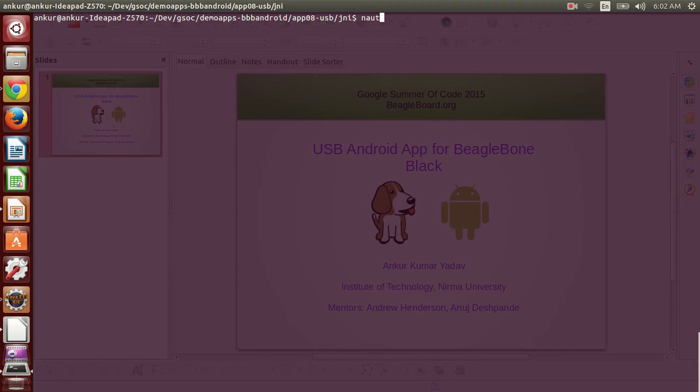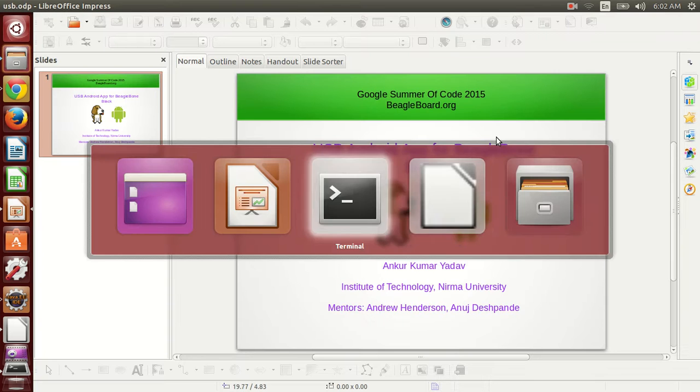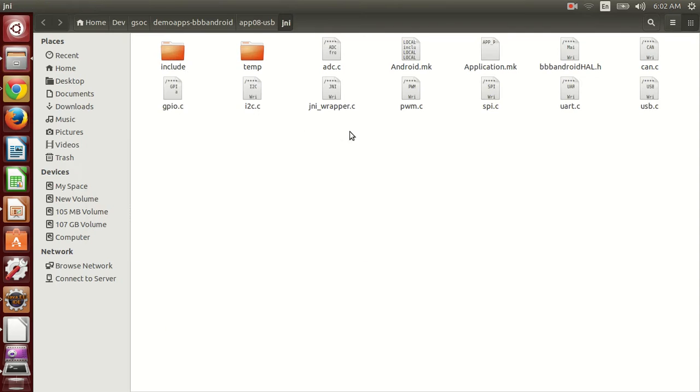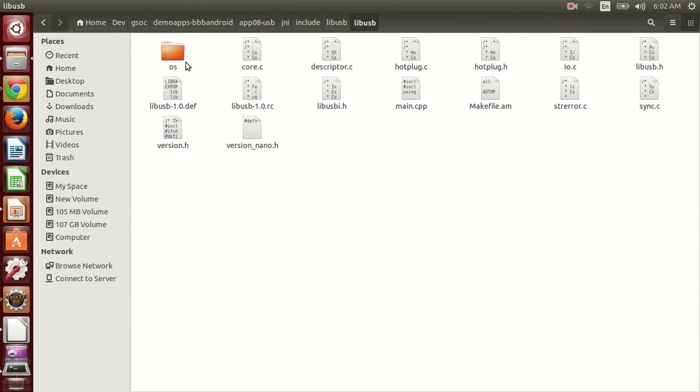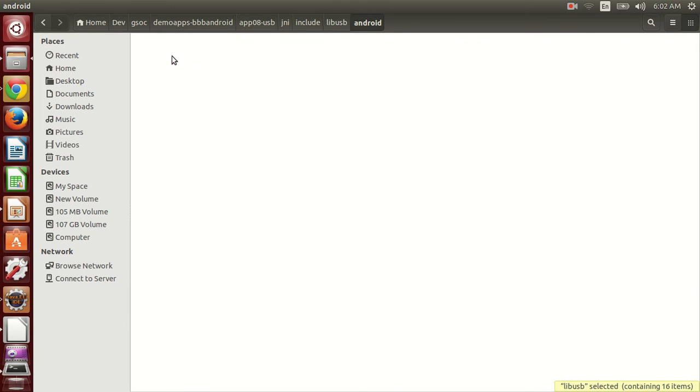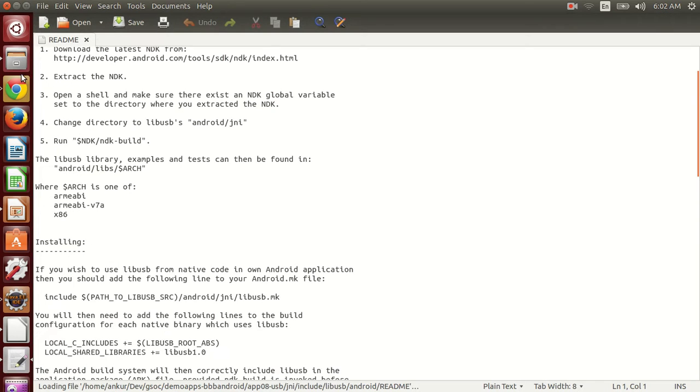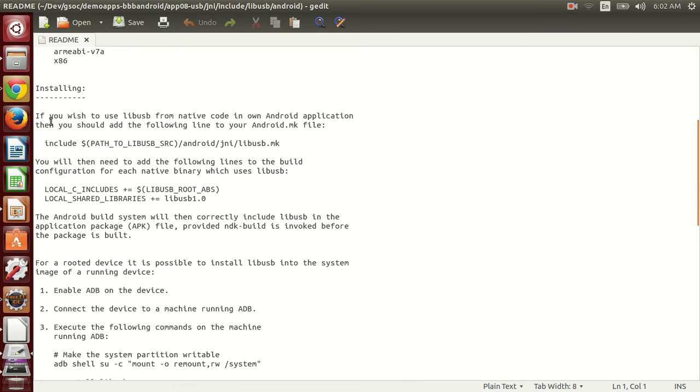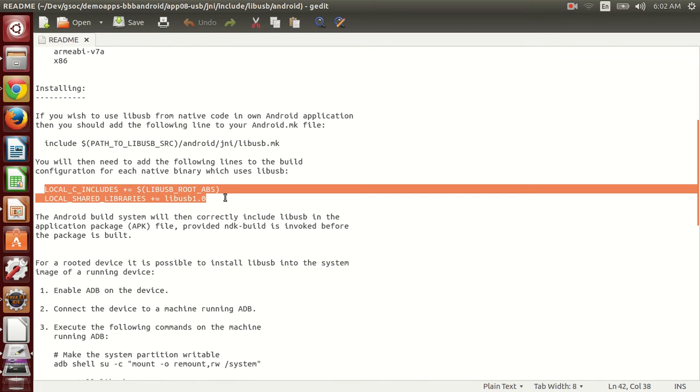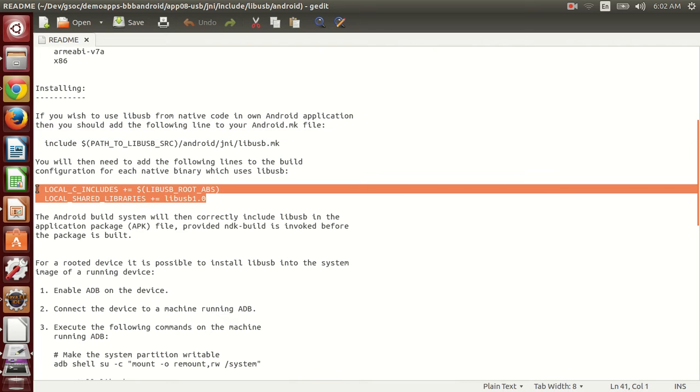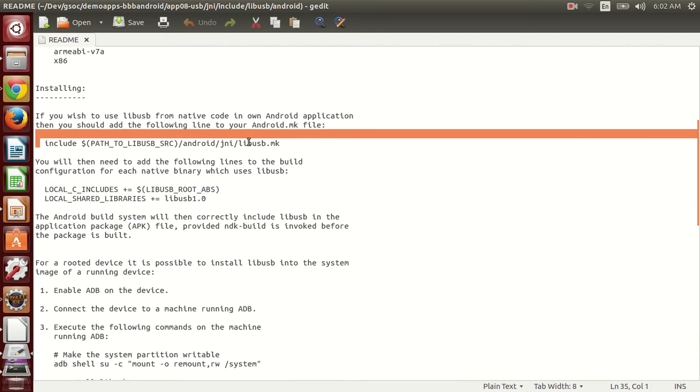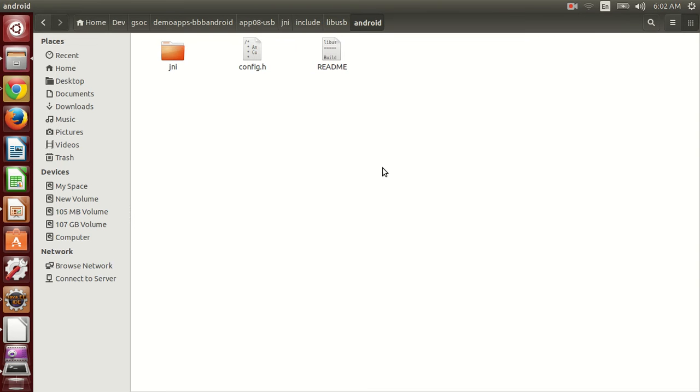Let me show you, libUSB is available at github. If you read the readme file, you will notice that we have to add these lines in our android.mk in order to compile and use libUSB in our code. I have already done that, let me show you.